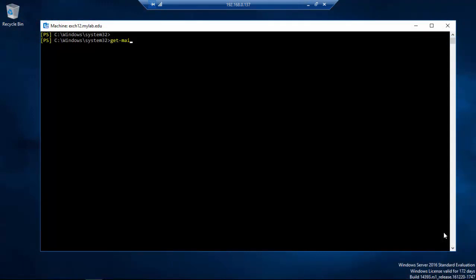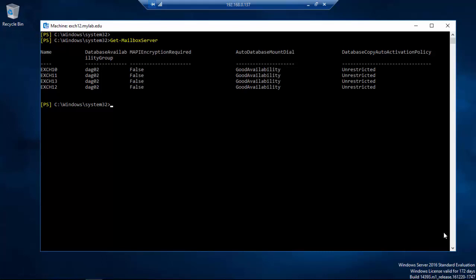After a few days of testing, we now have Exchange 12 as part of the Database Availability Group, also providing the mounted copy for the test databases.